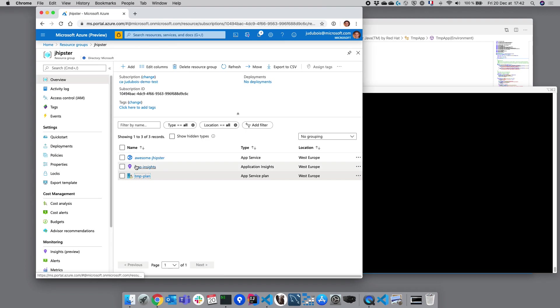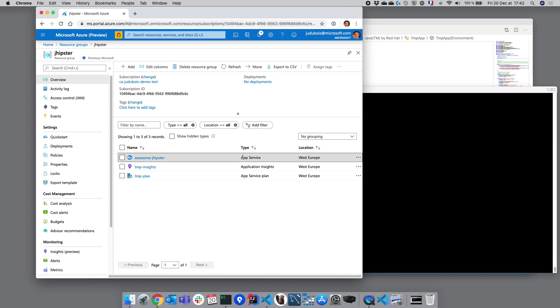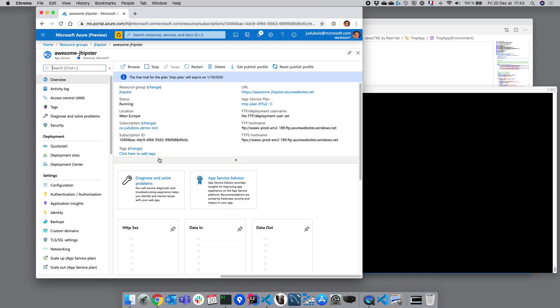The second service that we are using is called Application Insights. This is just to monitor our application in production. And the third service is called App Service. This is the container that is really running our application in production. And this is the service that we are going to focus on now.